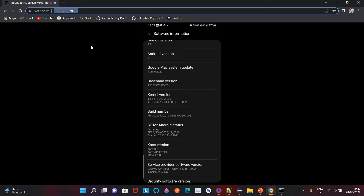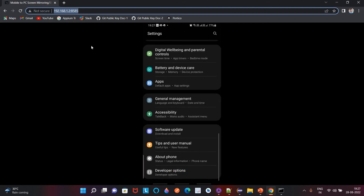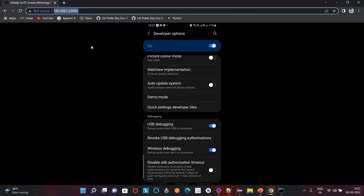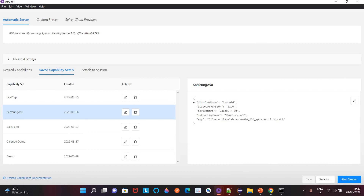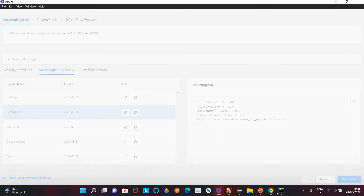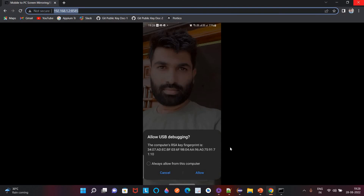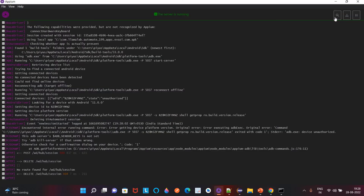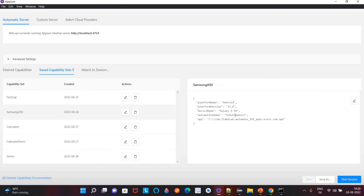To enable Developer Options, click on the Build Number five to seven times and it will enable Developer Options. Then you can enable USB Debugging from there. Now we can check whether we are able to install our APK file. I will select the Samsung A50 desired capability and start the session. I will allow the prompt on my mobile and make sure the mobile is not locked.